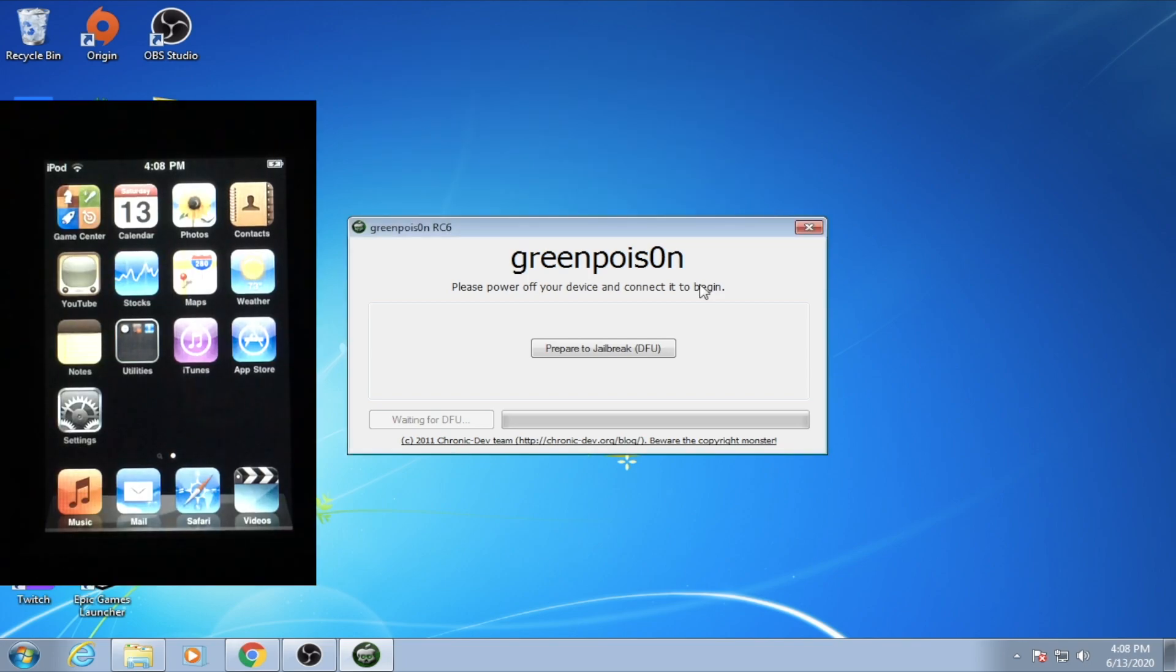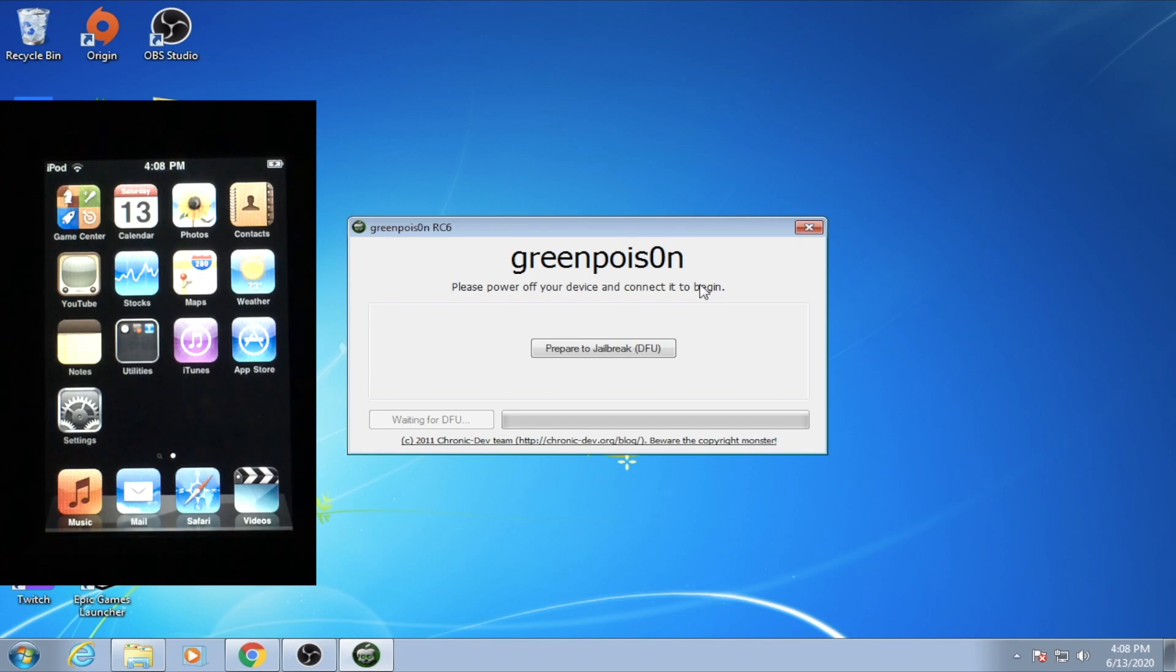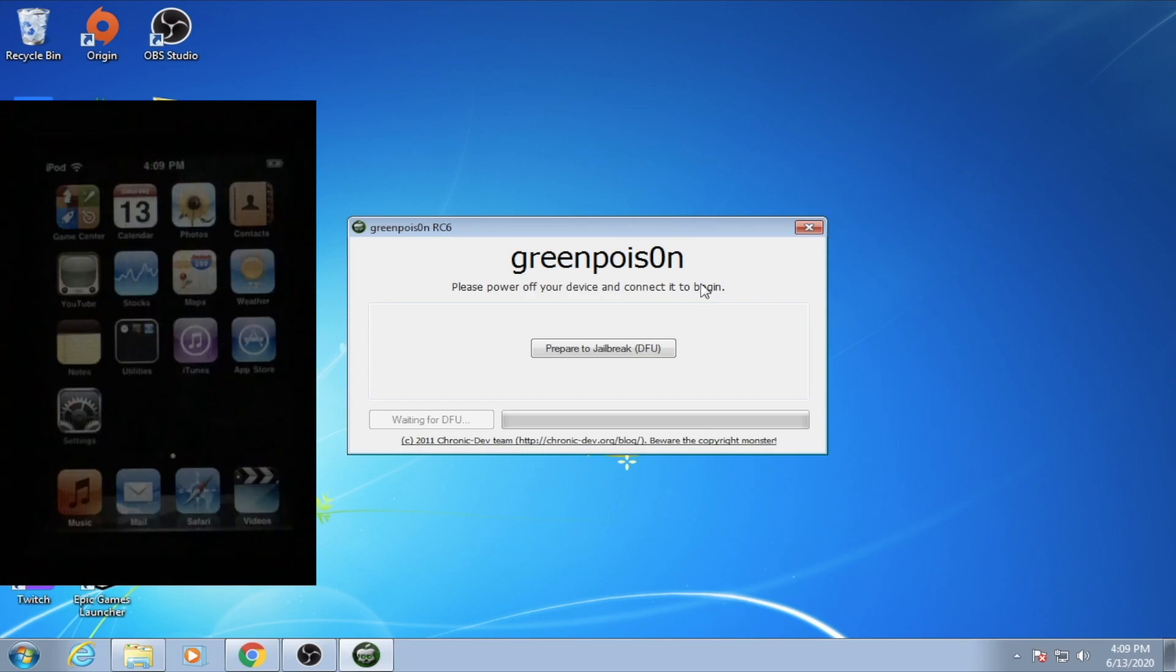Once that is done, be sure to get your device. I will be using an iPod Touch 2, and the best part about GreenPoison is that it can jailbreak both MB and MC models of the iPod Touch, as well as all versions of the 3GS. Once your device is plugged in, turn it off while it is plugged into the computer.